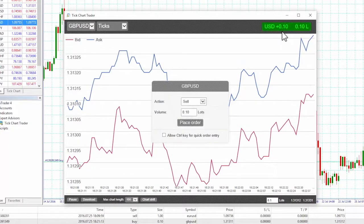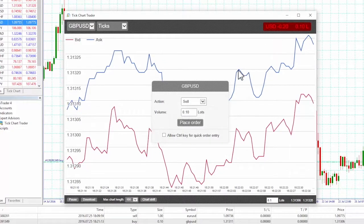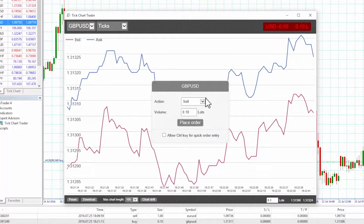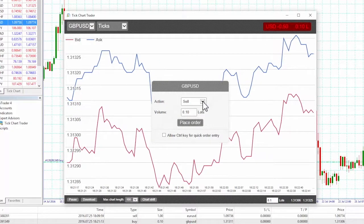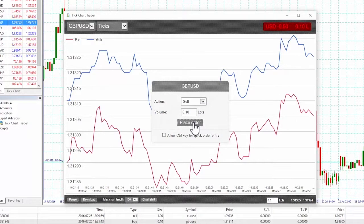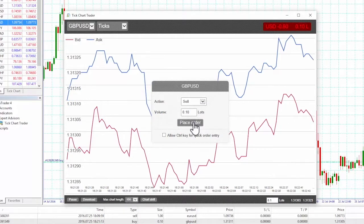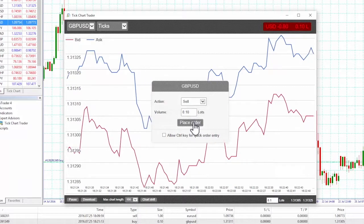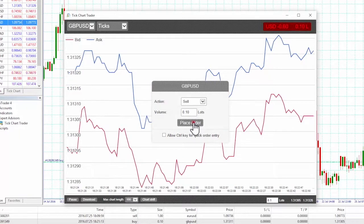This pre-fills the dealing panel with an order which closes our position. In this example, we are long 0.1 lots and we can see that the panel is pre-filled with a sell order for 0.1.